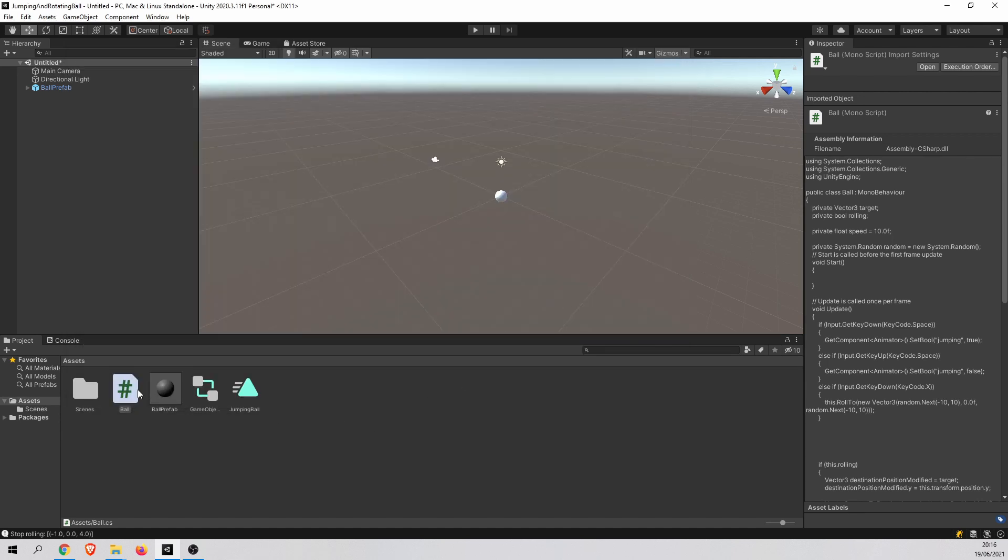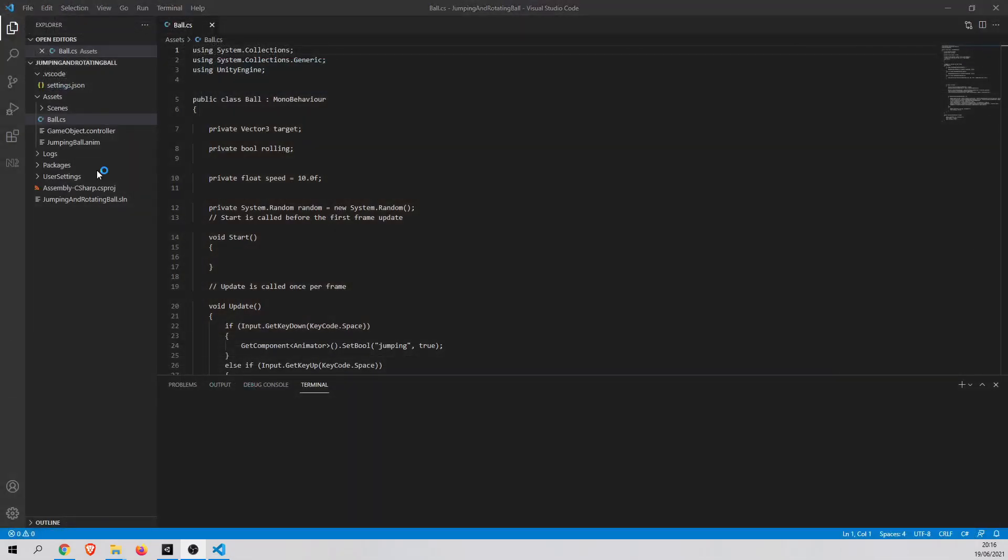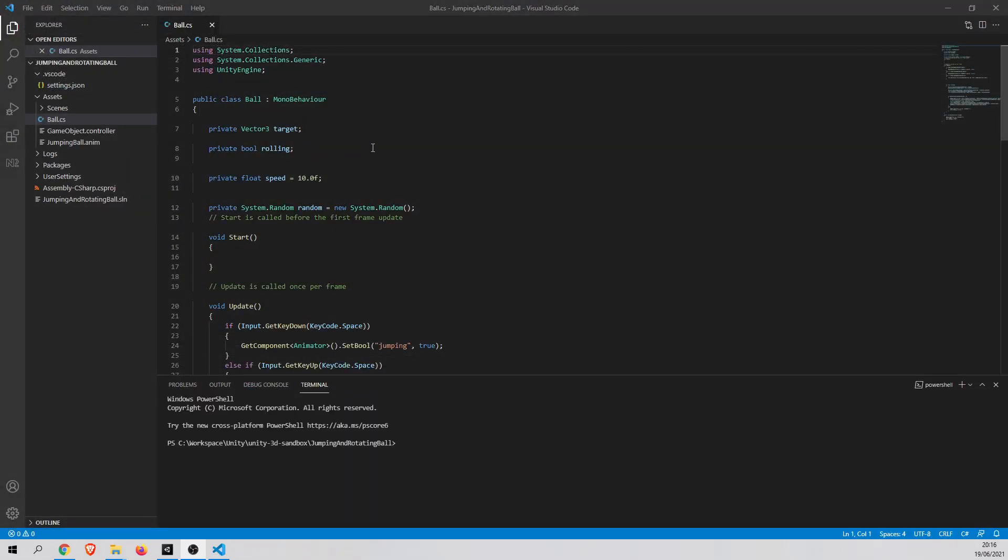Now when you open some script, for example, in my case, a ball script. The Visual Studio Code started.